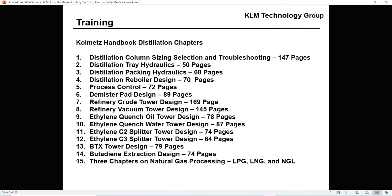The Colman's Handbook of Process Equipment Design has at least 15 chapters. There's a distillation column sizing, selection, and troubleshooting chapter at 147 pages; distillation tray hydraulics at 50 pages; packing hydraulics at 68 pages; reboiler design at 70 pages; process control at 72 pages; demister pads at 89 pages; refinery crude tower at 169 pages; refinery vacuum tower at 45 pages; and ethylene quench oil tower at 78 pages.